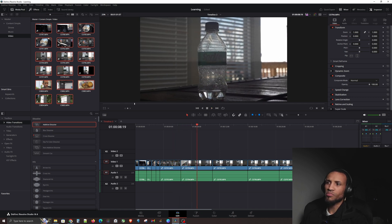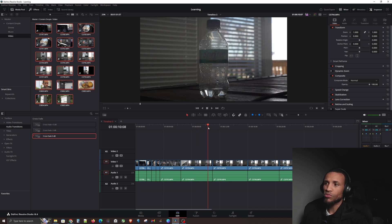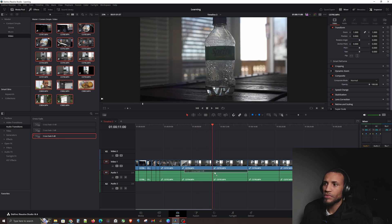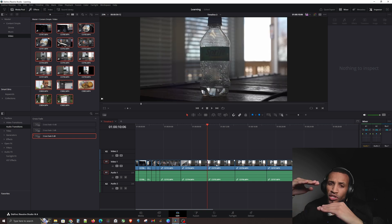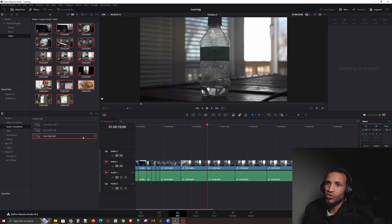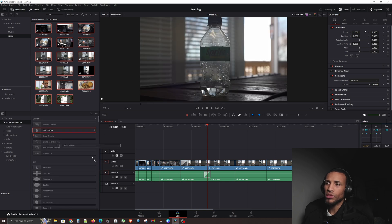Same thing with audio transitions. If you can't drag and drop a transition it's because you need some space to work with — you need to trim this clip back and trim this one back so there's a gap and footage to overlap. Then you can apply a crossfade onto these clips.